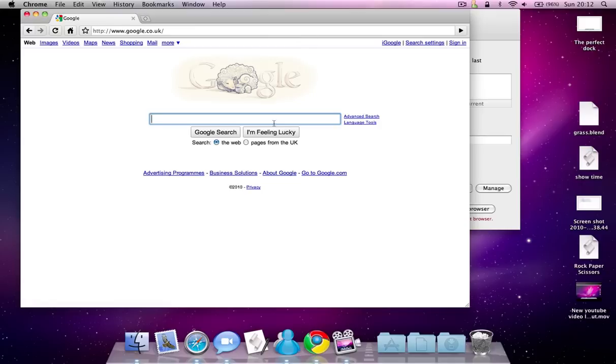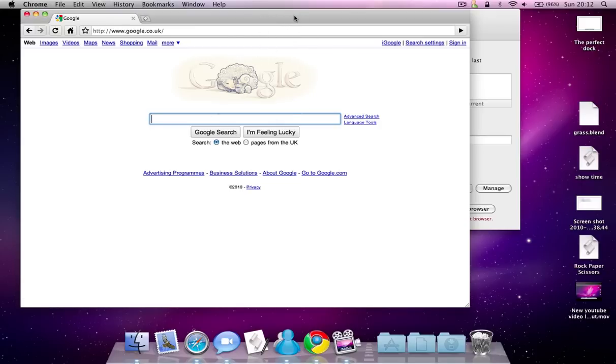I'll put a download link in the description if you want to try it, Google Chrome for Mac.